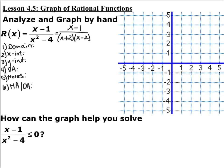The numerator doesn't factor. The denominator factors into x plus 2 times x minus 2. So whenever you're graphing rational functions, there are six pieces of information that you need to find.